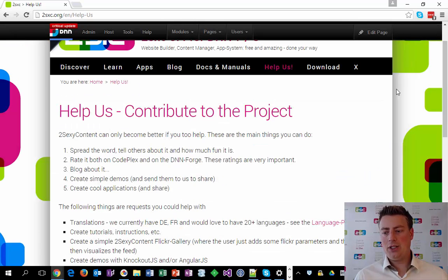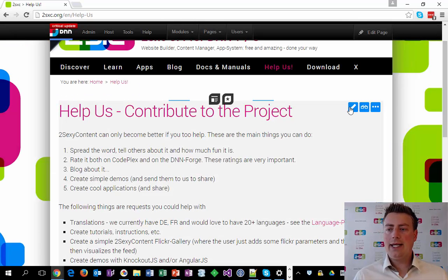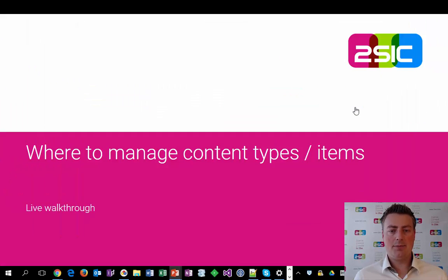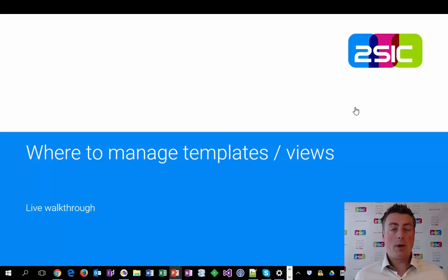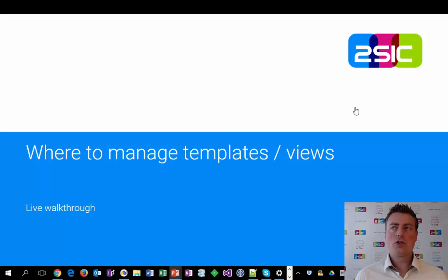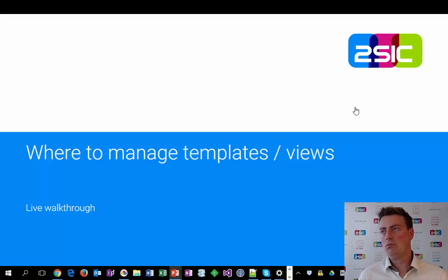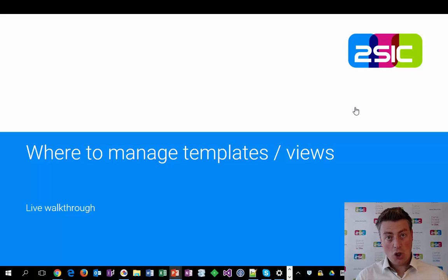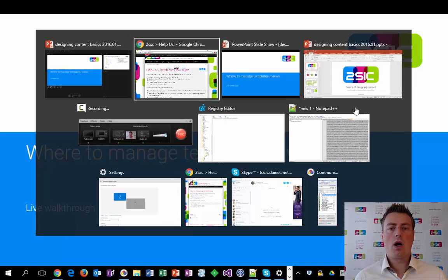So that covers content types and content items and where to manage them. Don't forget — if you want to edit them, you would usually still do it directly in the page. Now let's continue to the next steps, because what about the templates and the views? There are two things to understand: first, defining the template name, and second, the code with the placeholders — that is a separate step.